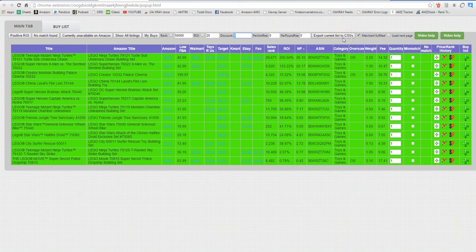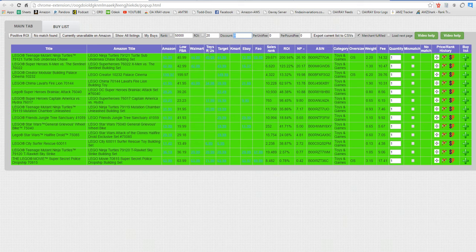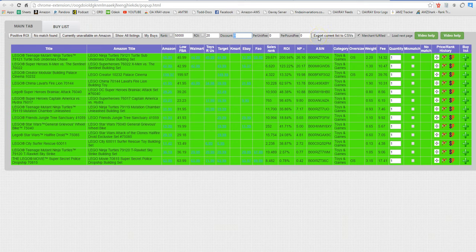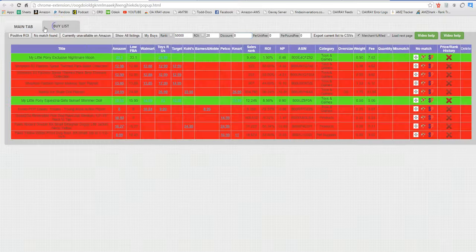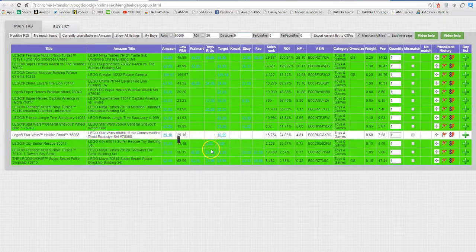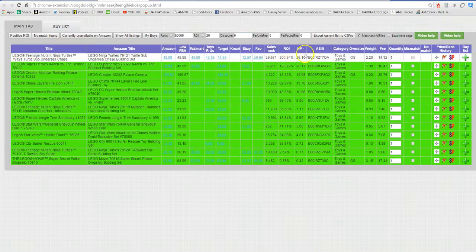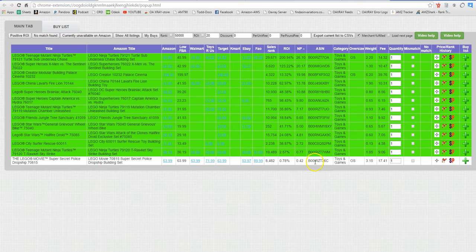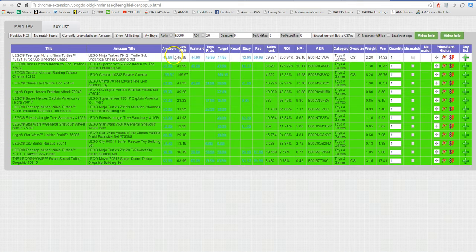Another thing you can do is if you want to do mass uploads of items, I'm not sure what if you're using scan power or whatever, you can export this list to CSV or you can add the items to your buy list and then export those to CSV and you're going to have the ASIN that you need.